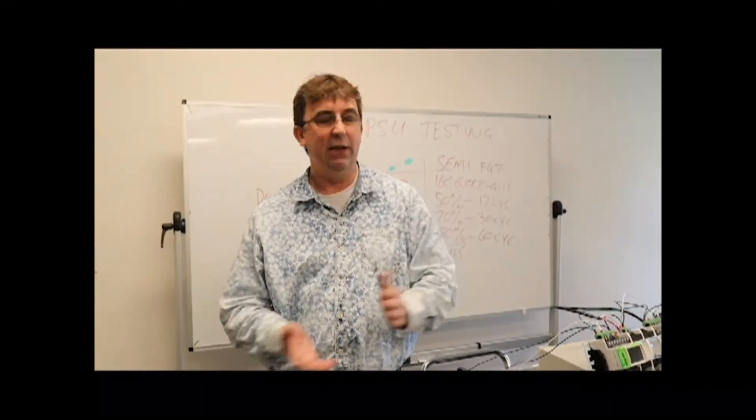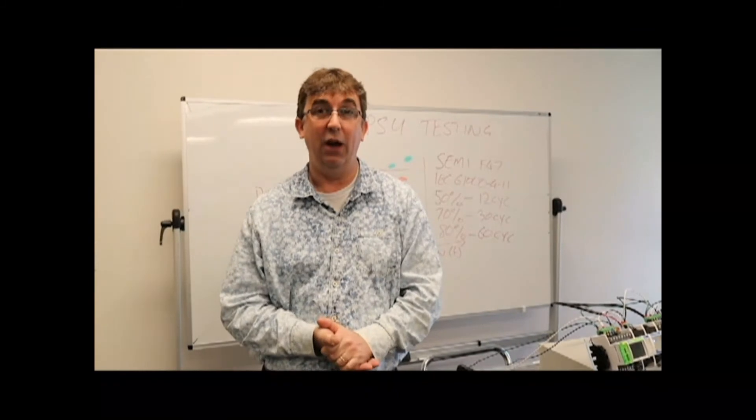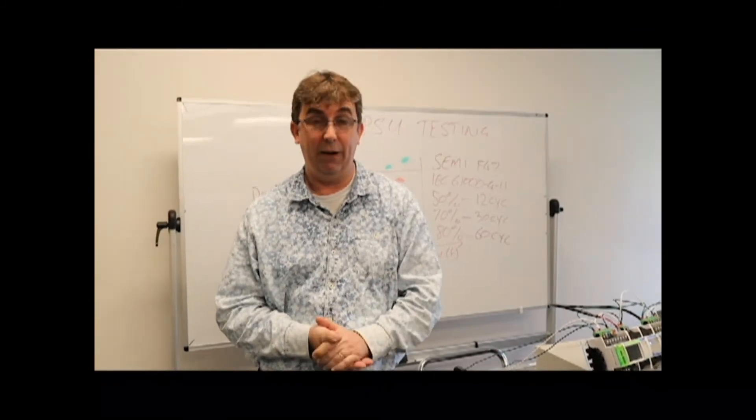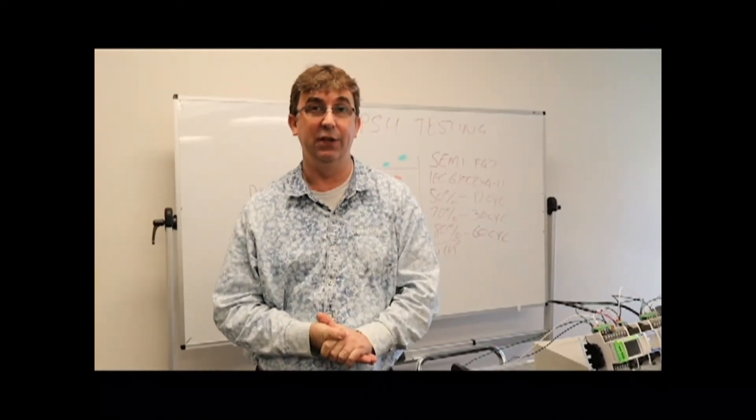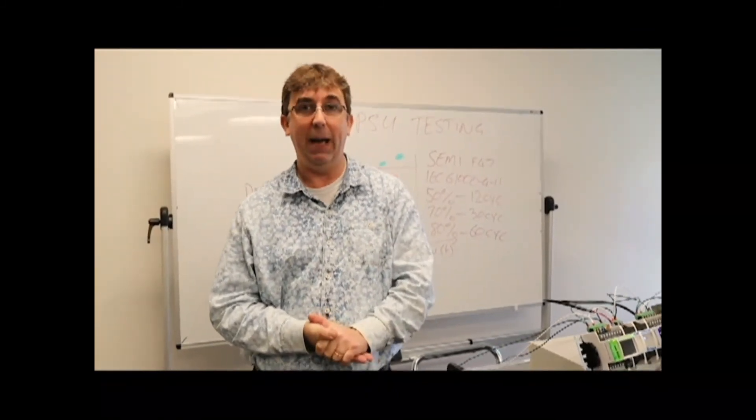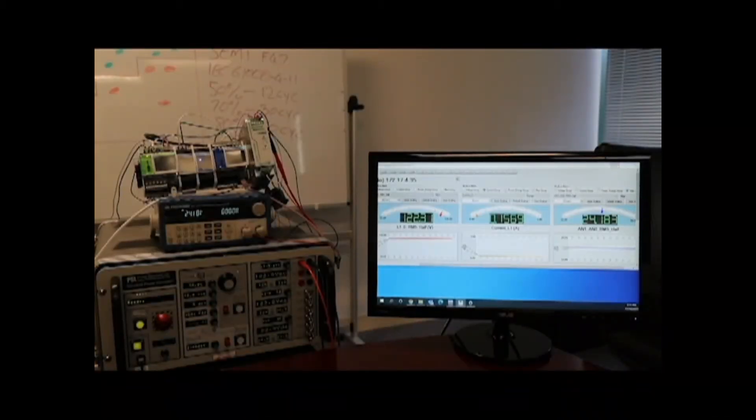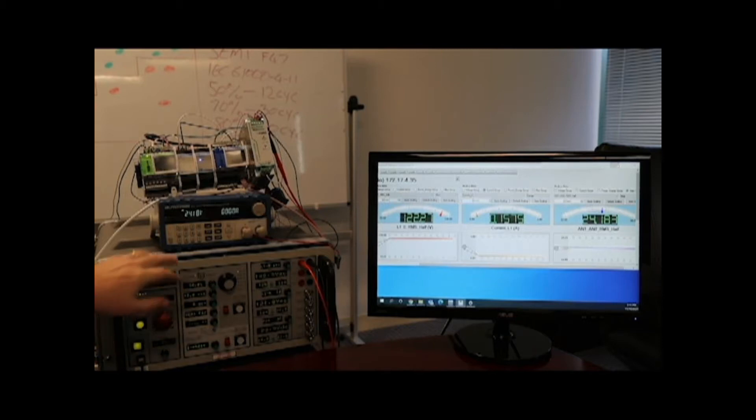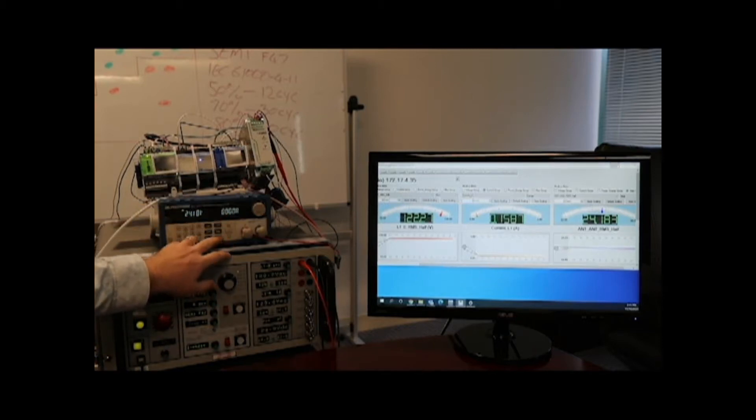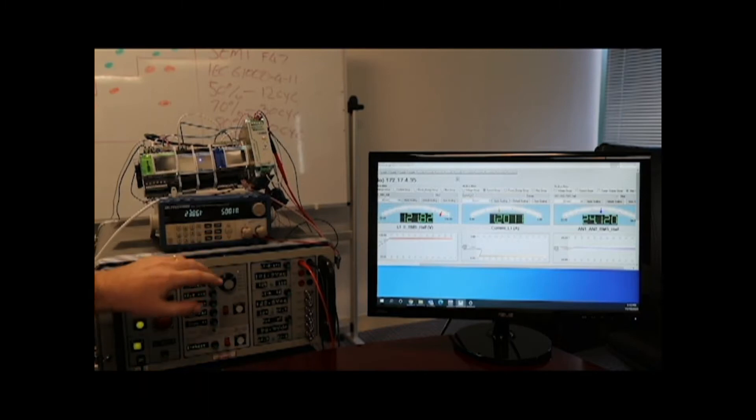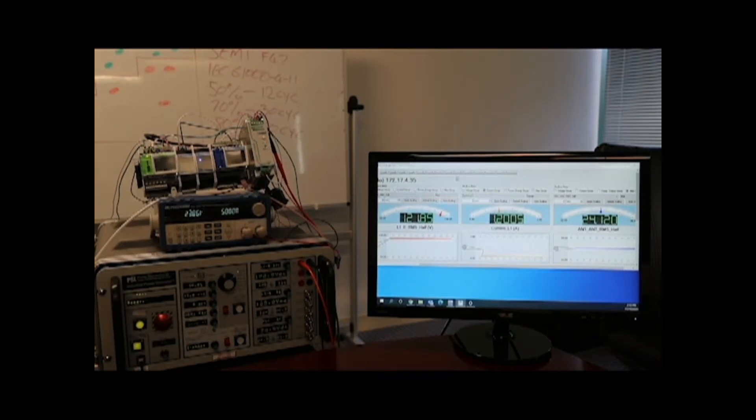And finally we will show you what happens if we overload the power supply for longer duration conditions. See what happens. Now we're going to perform the three mandatory steps for SEMI 47. The first thing we need to do is load up our power supply to full load. There we go. We can see the increased current going into the power supply.